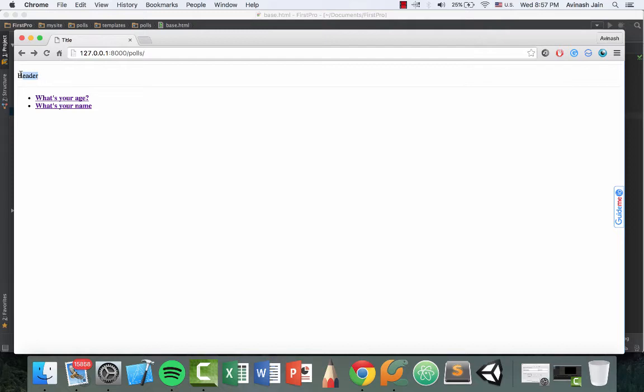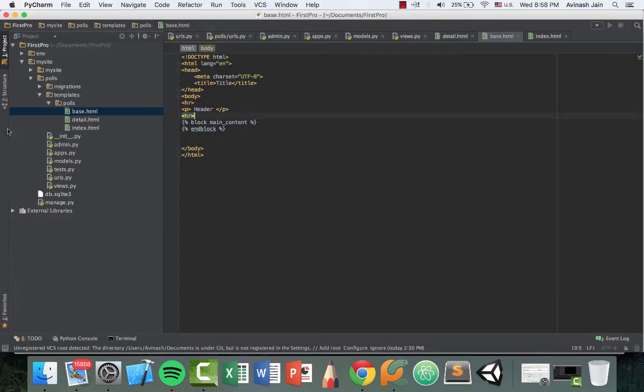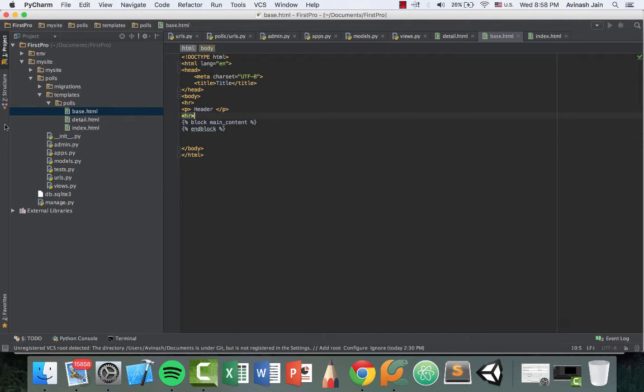So now if I go back and refresh, we have our header, which is exactly what we wanted. Now, there's one last command that we haven't talked about and that's the include file. Suppose you have some text from an HTML file that you want to include. Some basic text, not anything too fancy. That's where you can use the include file.